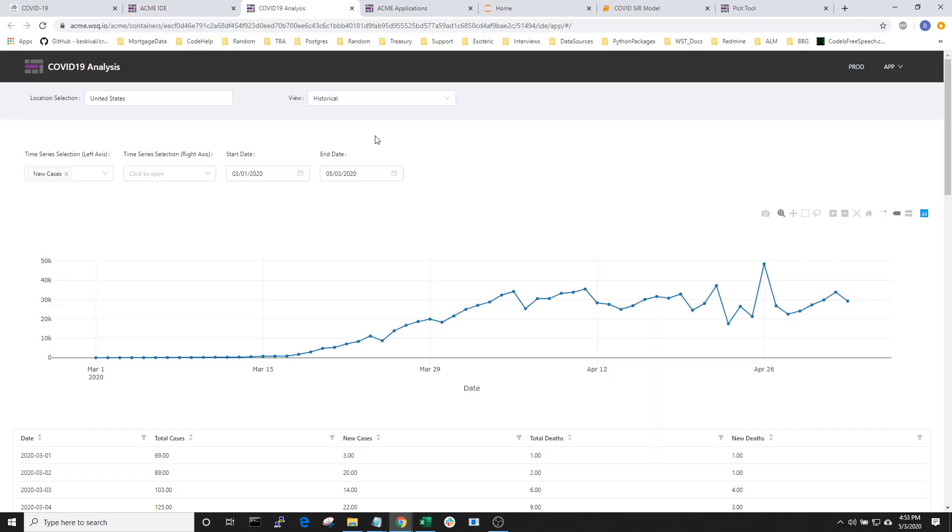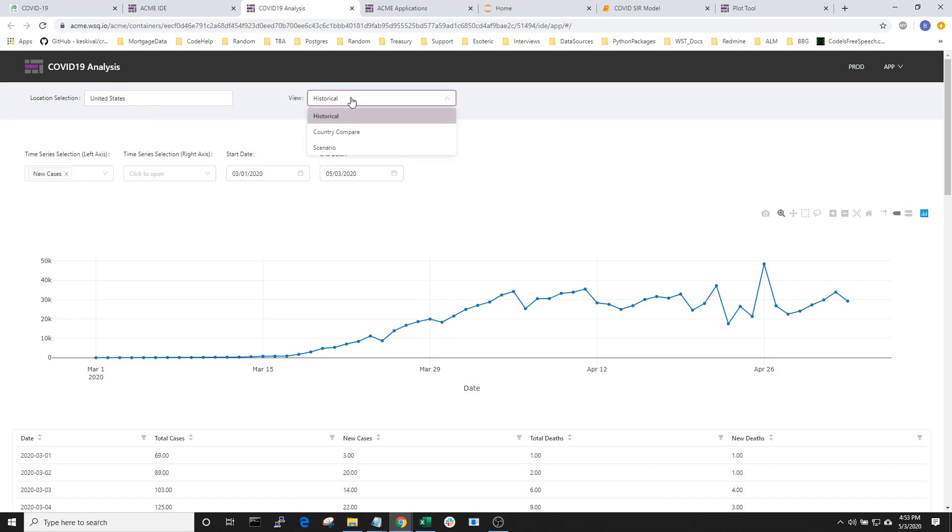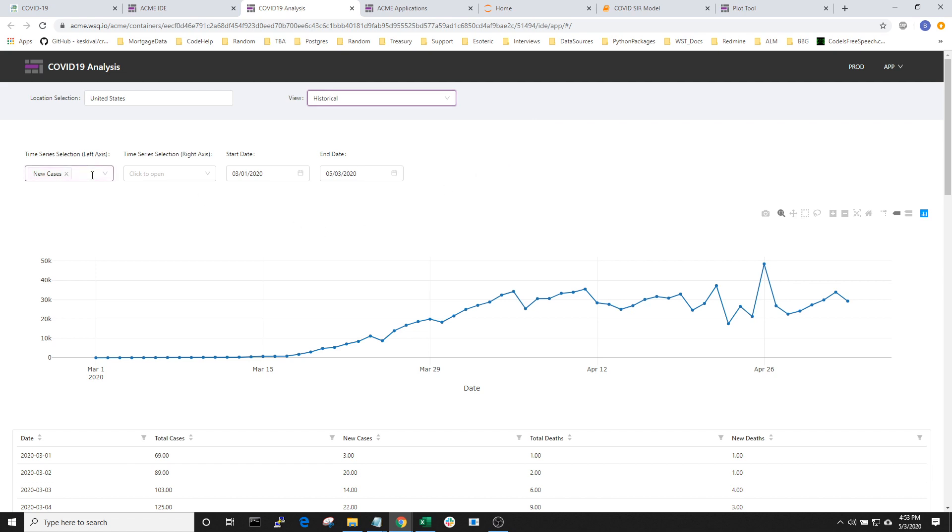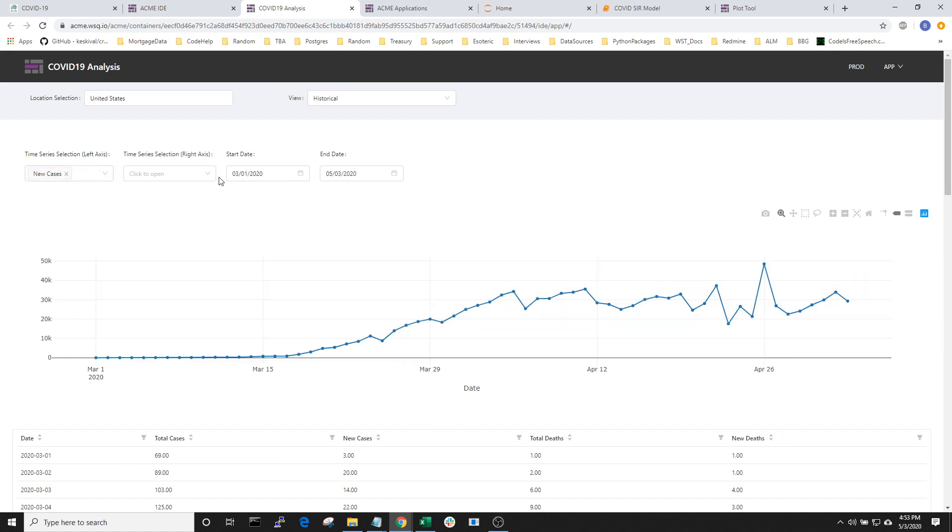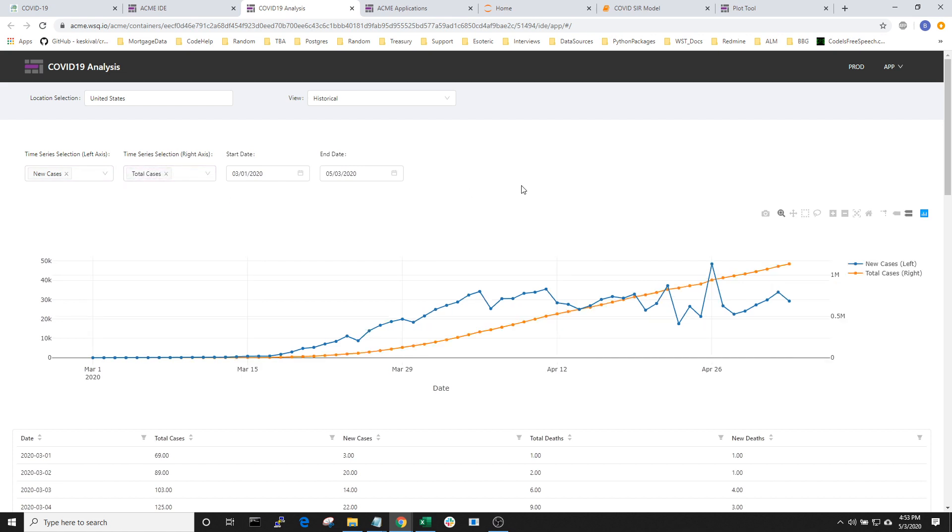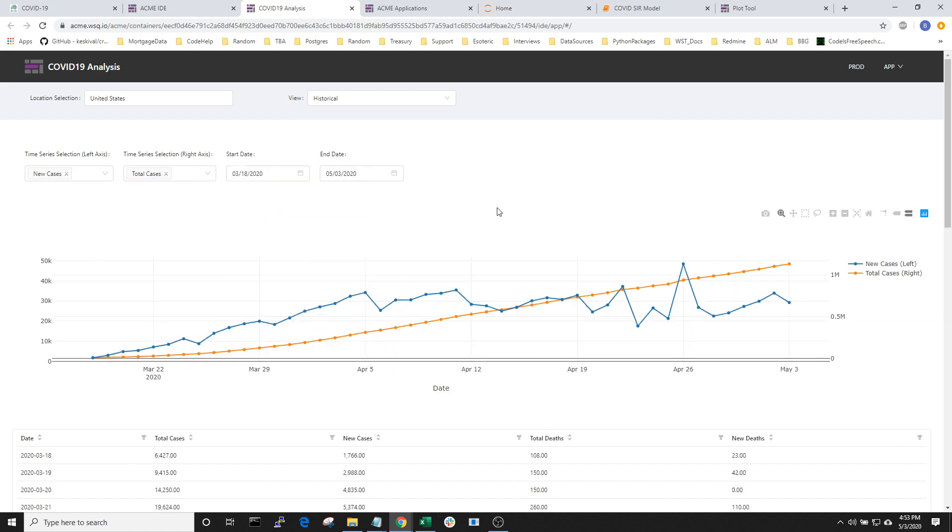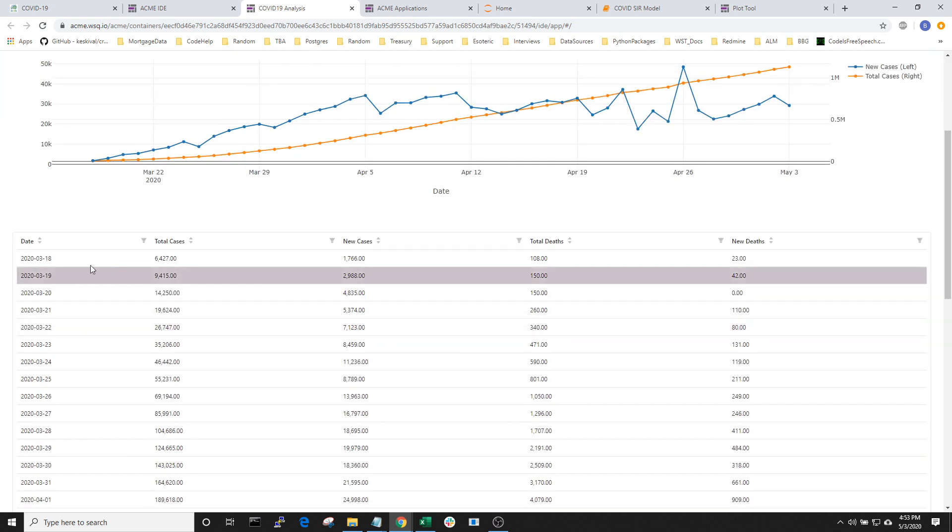Inside of our application, we have the ability to pick the location. We also have the ability to choose between three different views. Taking a look at the historical view, we can see this is pretty much like the plot tool application that we've seen before. One thing we can do is we could put the total cases on the same axis. We could also change it to plot them on different axes. If we want, we could also change the dates. And the last thing that we can do on this page is see the data frame of all the data that backs up these charts.